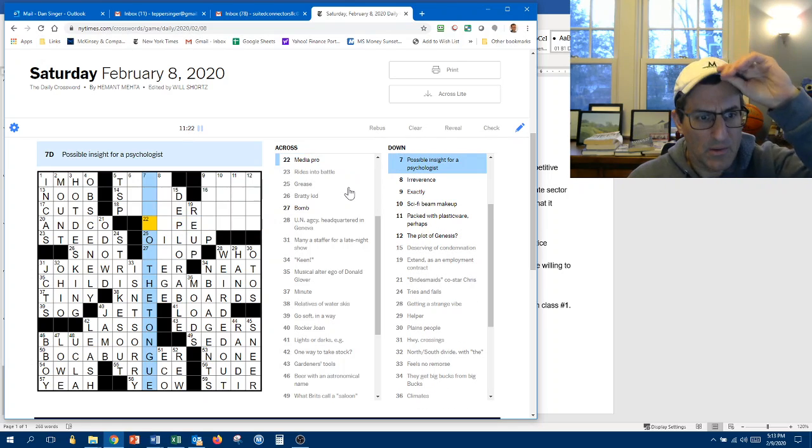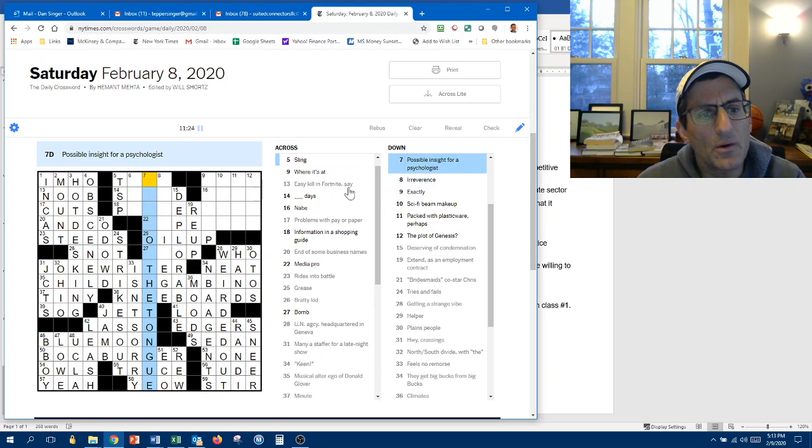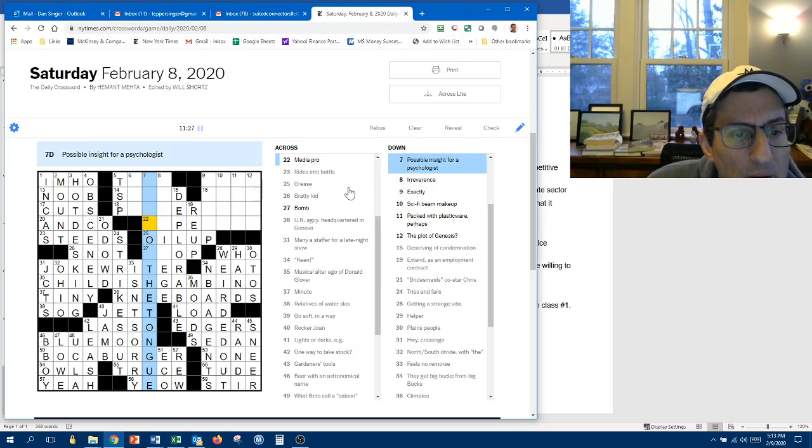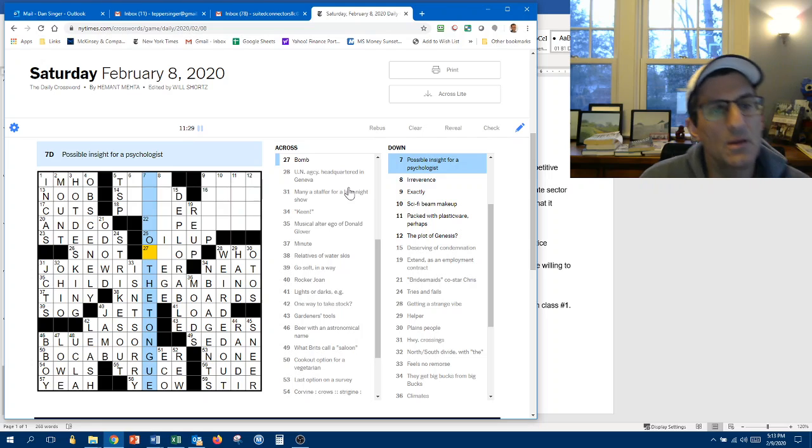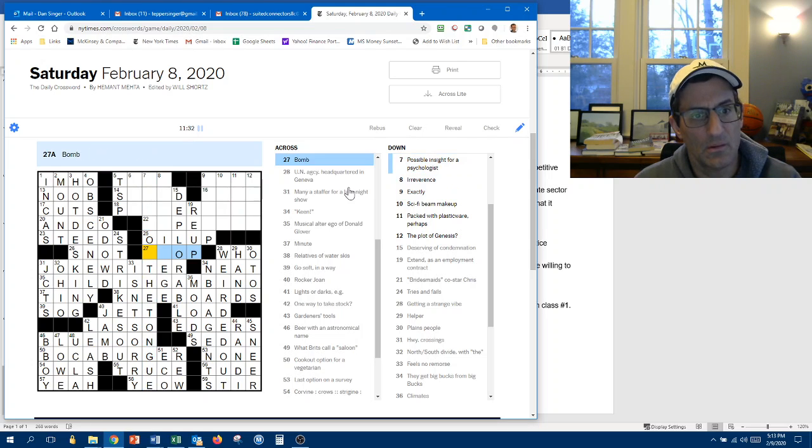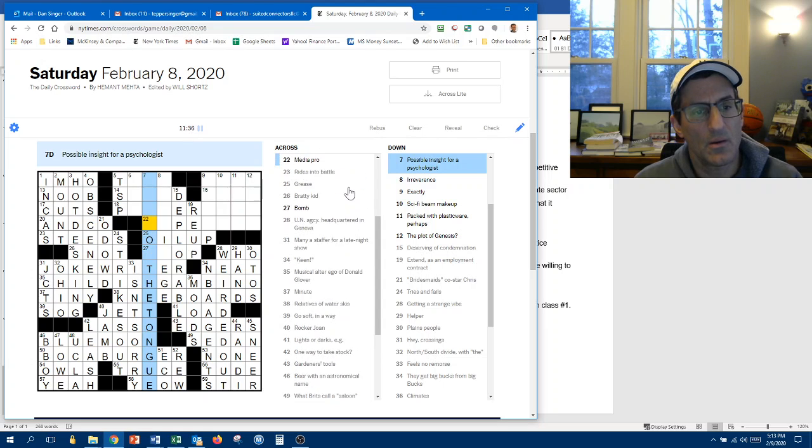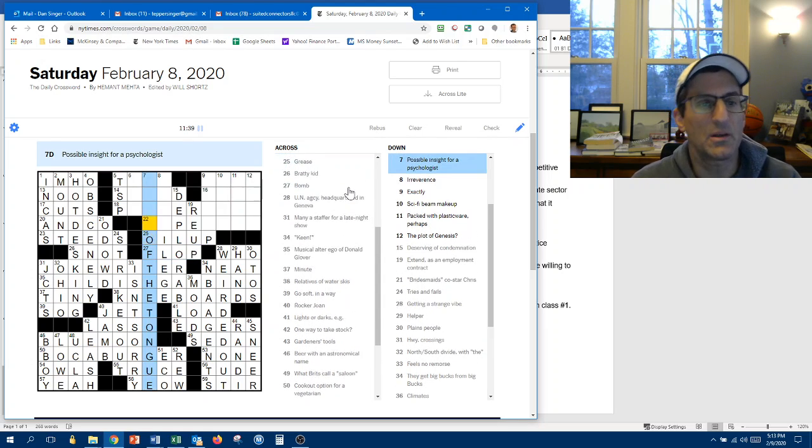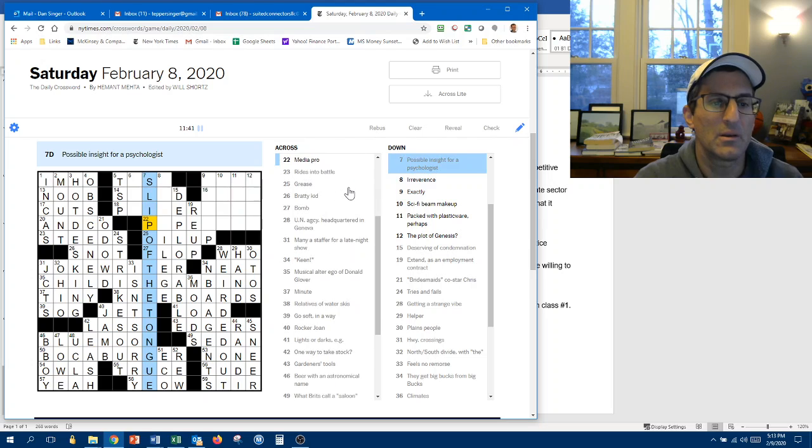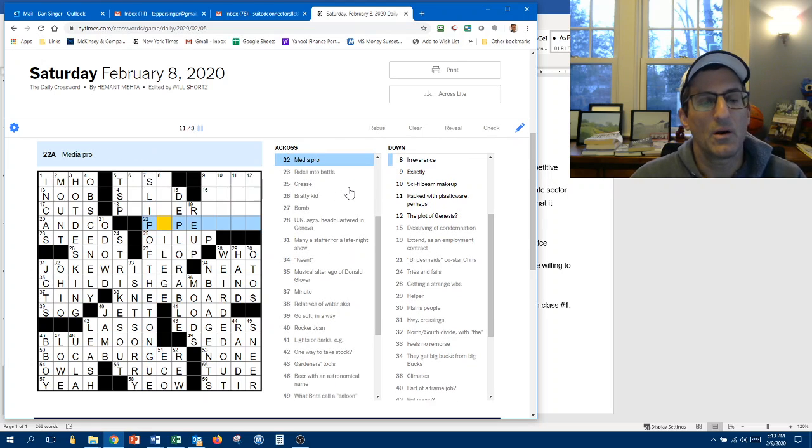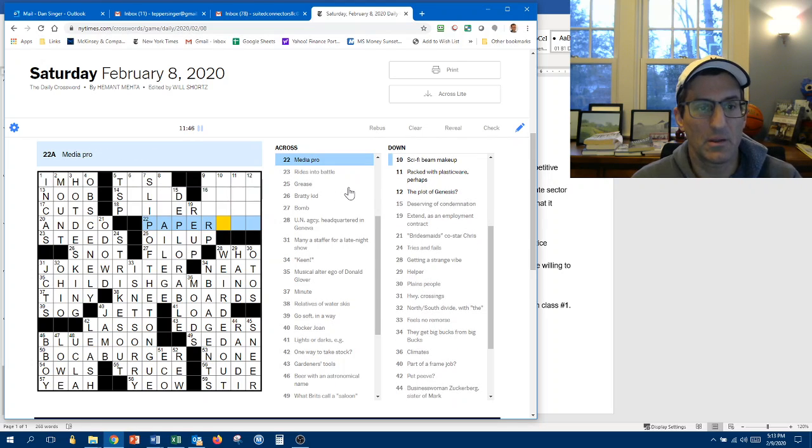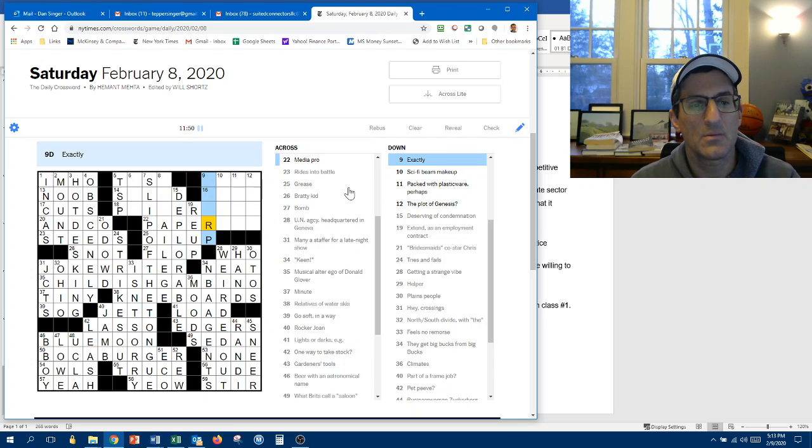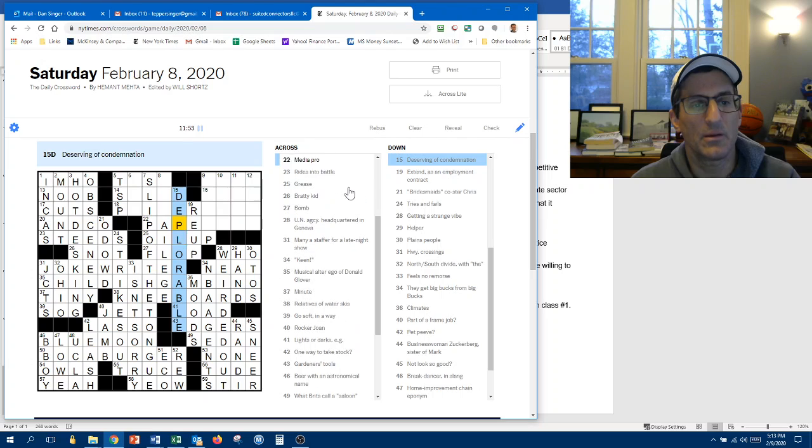So... The Mother... No. Possible insight for a psychologist. Something in the tongue. On the tongue? Something on the tongue. Bomb. Of the tongue? So bomb is a flop. Slip of the tongue. Alright. Slip of the tongue. Media Pro. Paper. Something. Exactly. I don't know if I like that. But let's get rid of that.